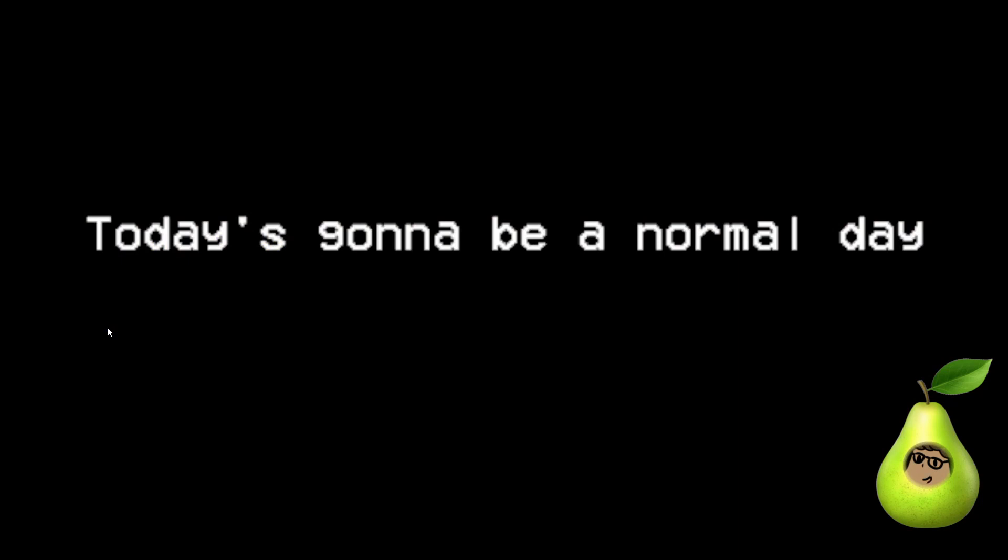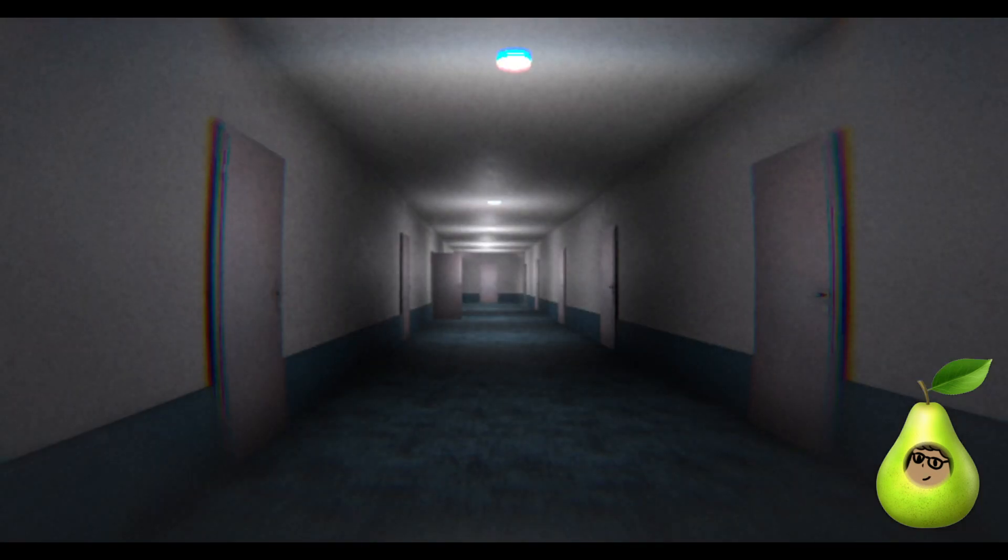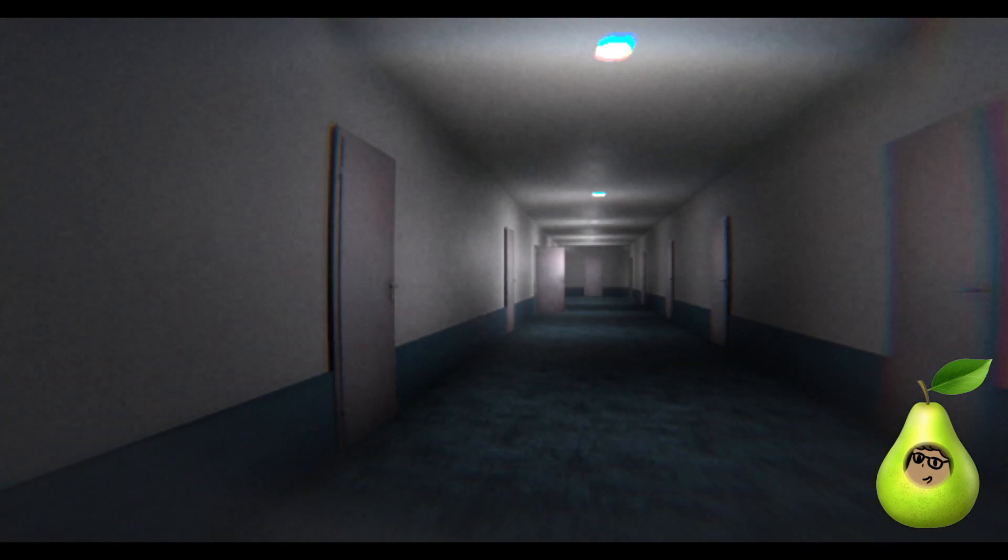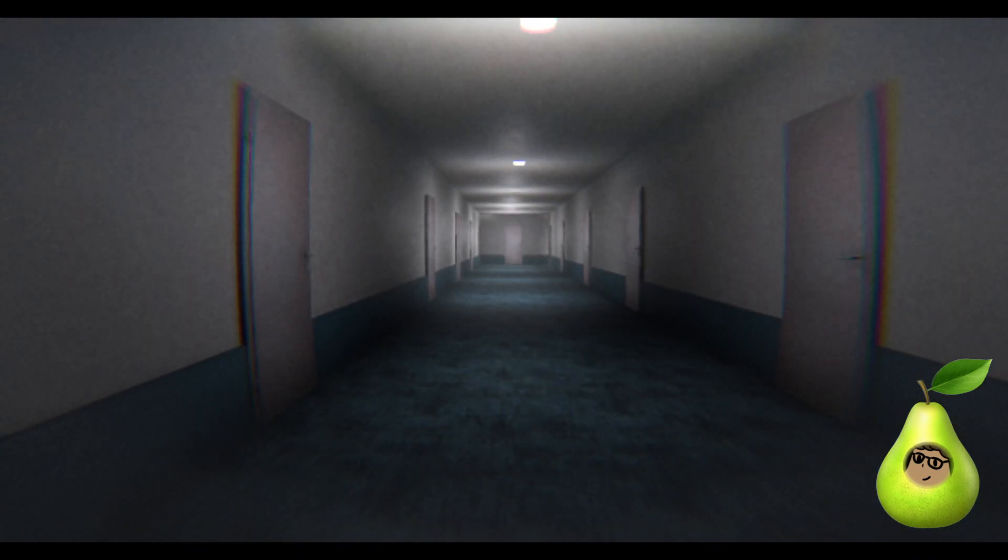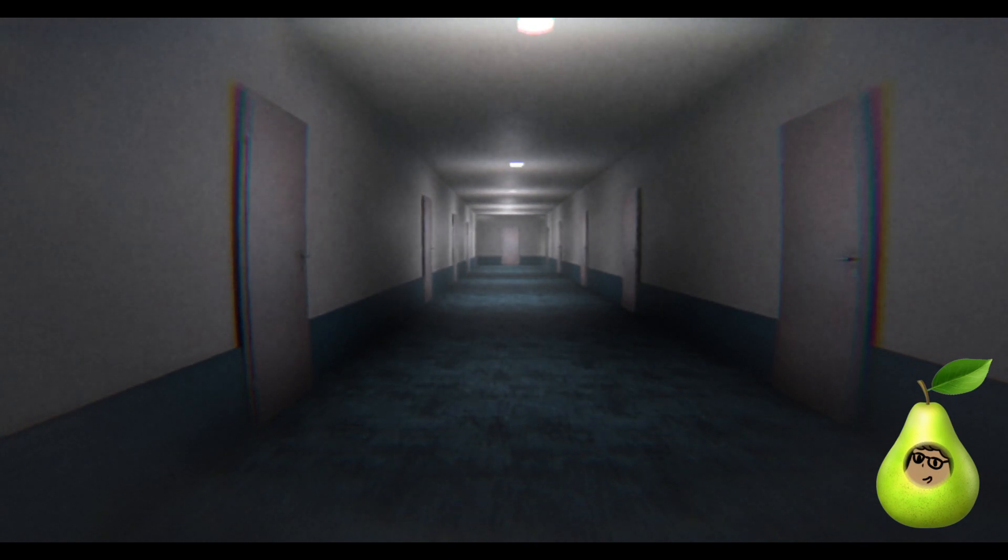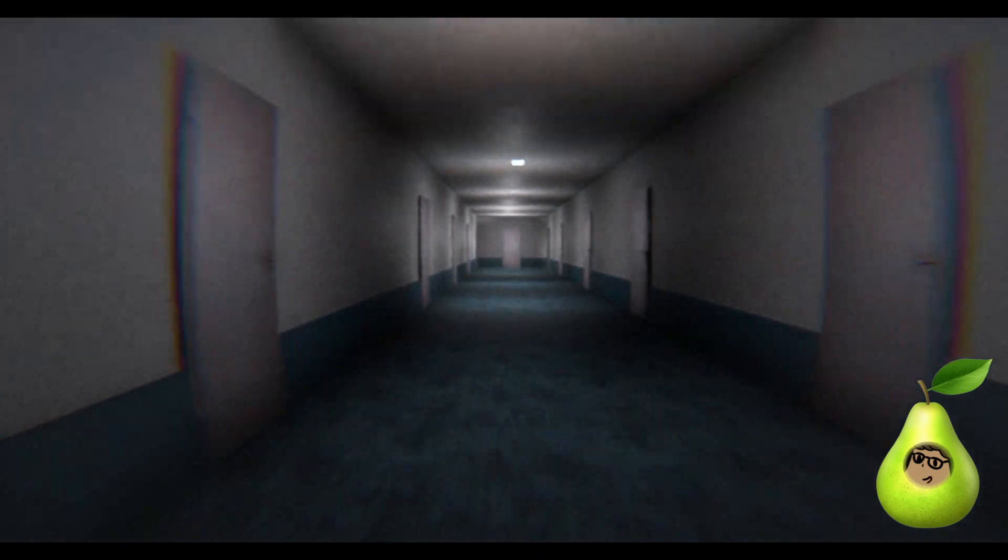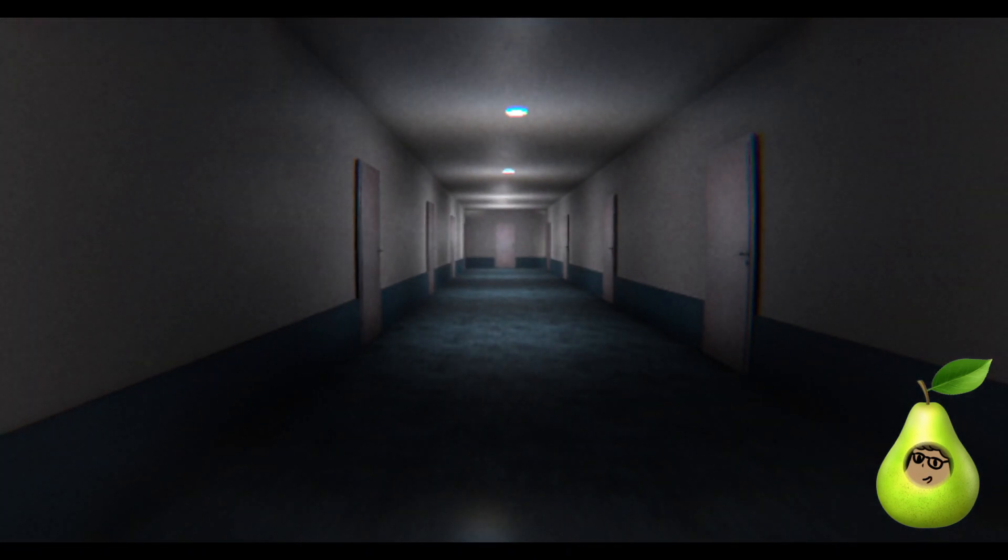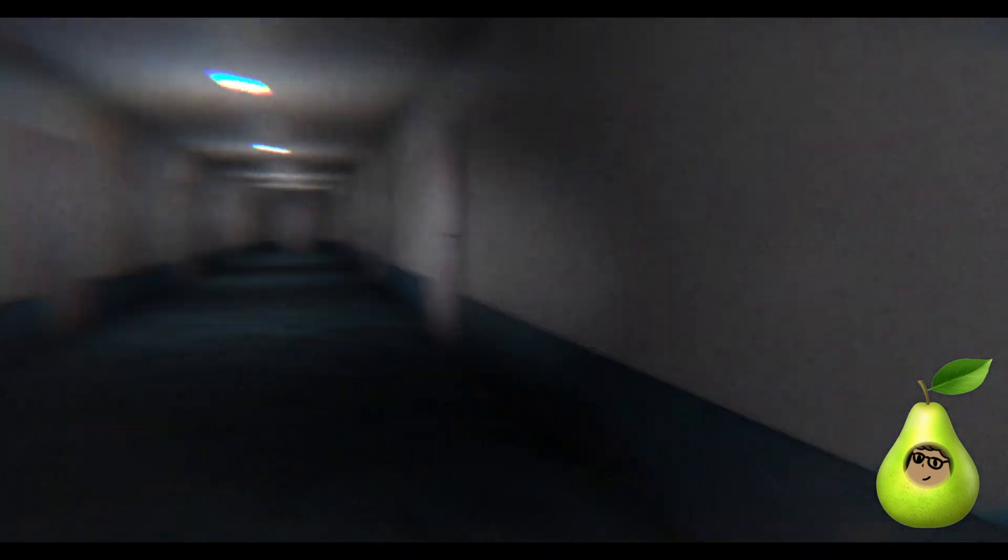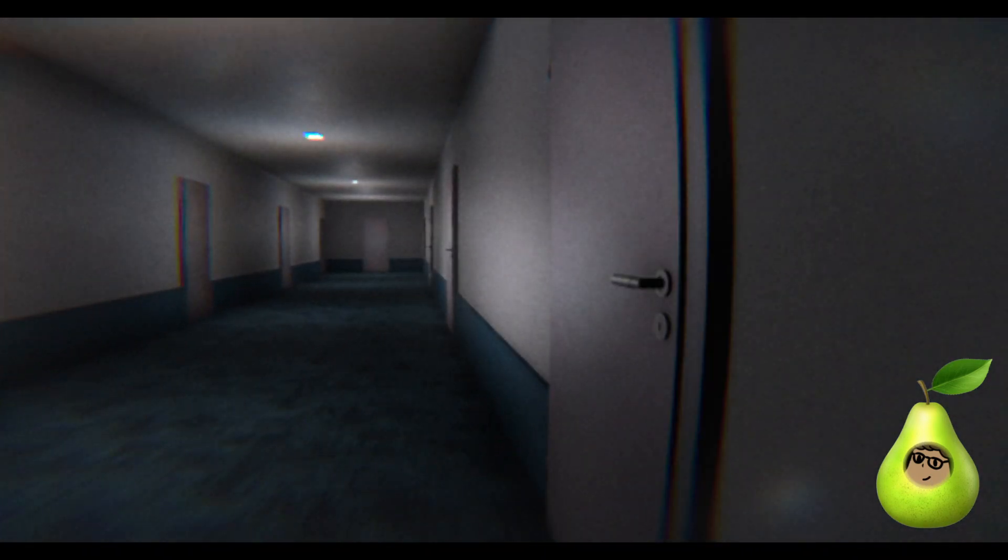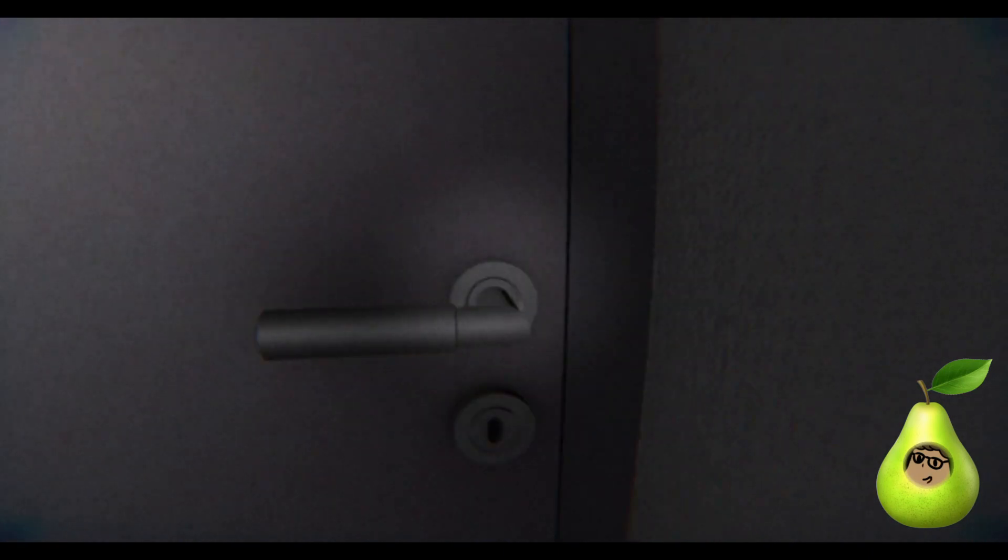Today's gonna be a normal day. Is it though? Is it? Doubt! Why am I so small? What? Did you see that? There's a door down the hall that just closed. I thought you were like, reenacting like, the next top five. Why am I so small? I'm the same size as the door handle.